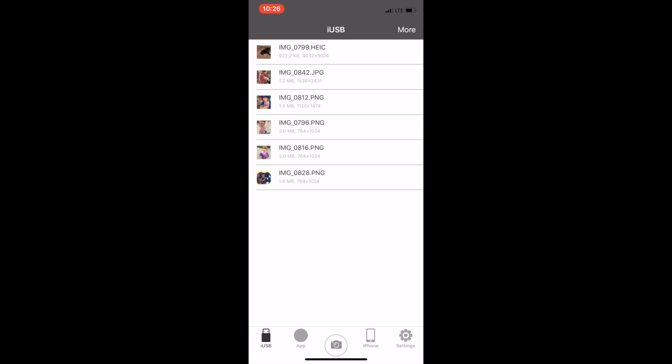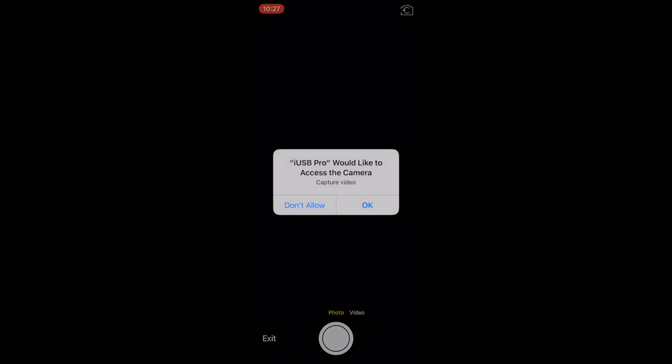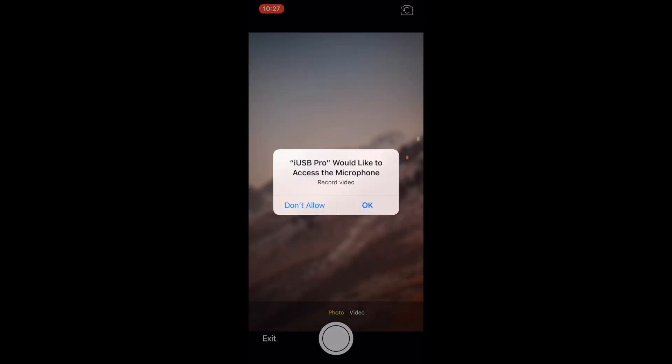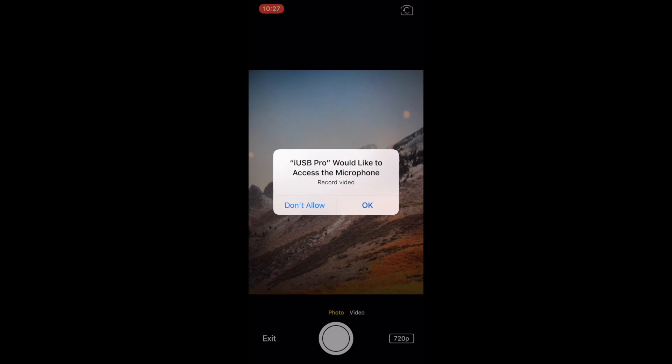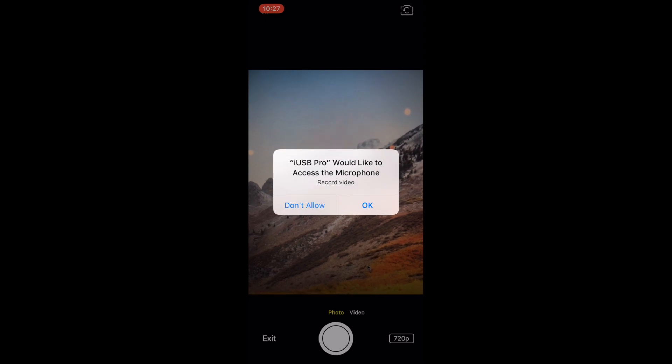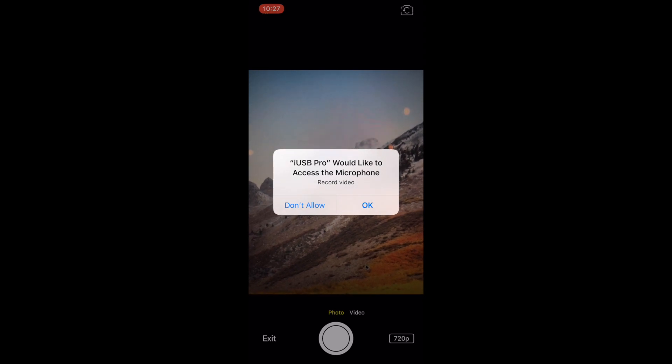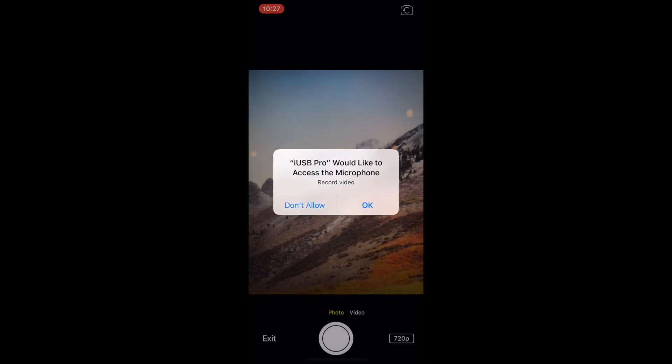When you tap the camera icon the camera will open up into still shot mode. But first you have to give it access by tapping okay and tapping okay again for it to access the microphone. You'll only be asked for this access one time.